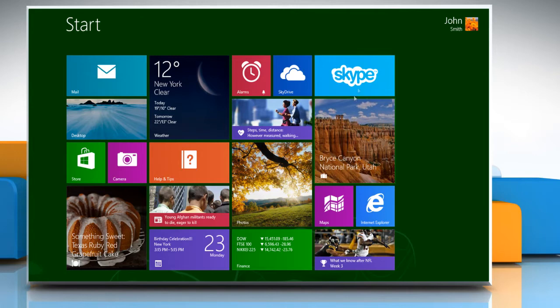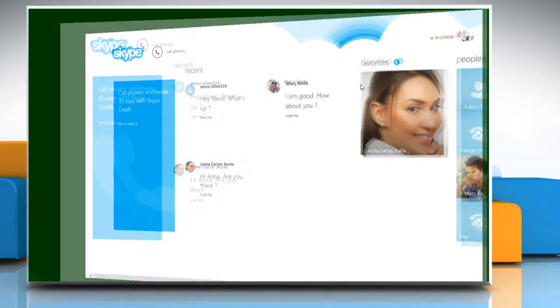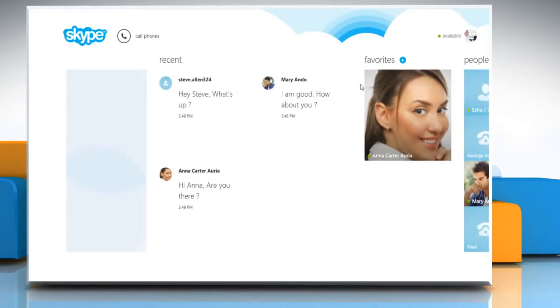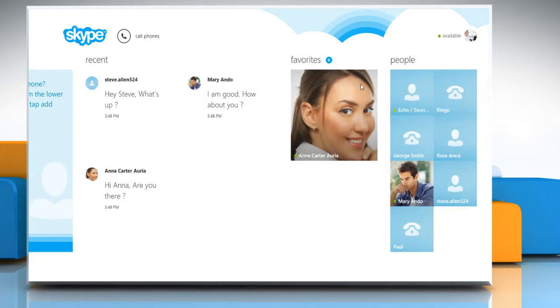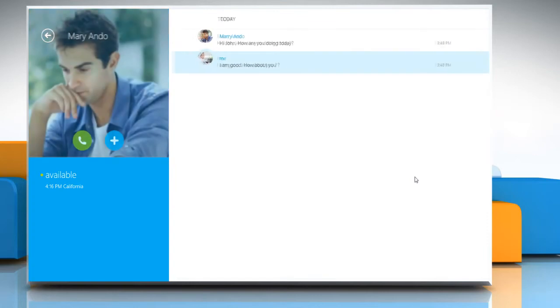On the start screen, click on the Skype tile to open it and login to your Skype account. From the contact list, select the contact to whom you want to send files or photos.